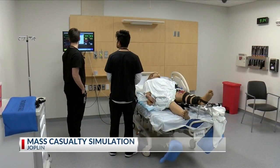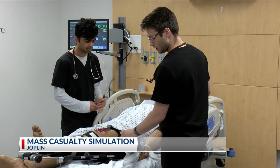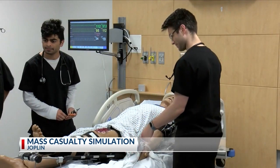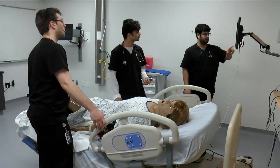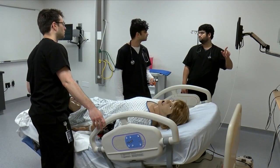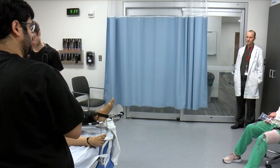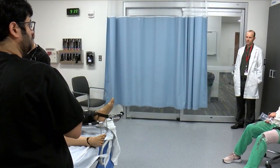Medical students at Kansas City University Joplin are getting real-life practice on response situations like natural disasters. They participated in a mass casualty simulation, navigating through a staged disaster to methodize and implement life-saving treatments. First-year students played the role of disaster victims, and second-year students played the roles of EMTs.